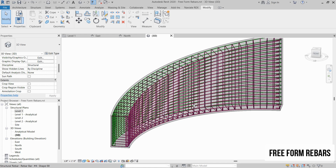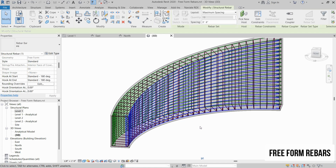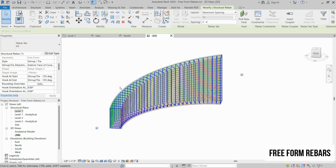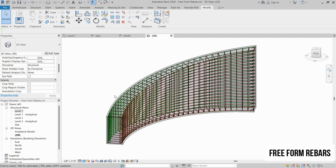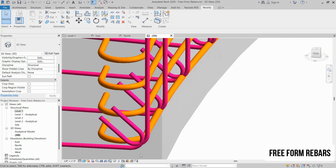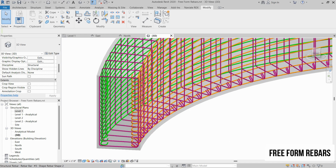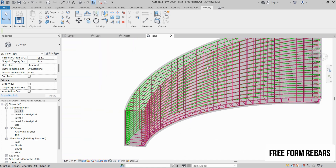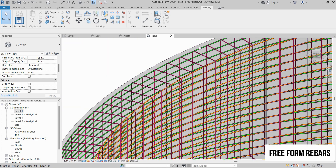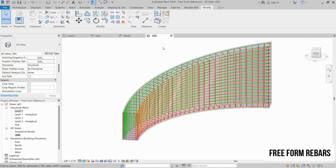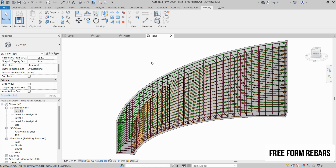Welcome to today's tutorial. In this video, we will be diving into the world of freeform rebars in Revit. Whether you are designing a complex structural element or looking for more flexibility in your rebar placements, freeform rebar offers you the tools you need. Stay tuned as we explore how to use Revit's advanced features to create custom rebar shapes and enhance your construction designs. Let's get started.